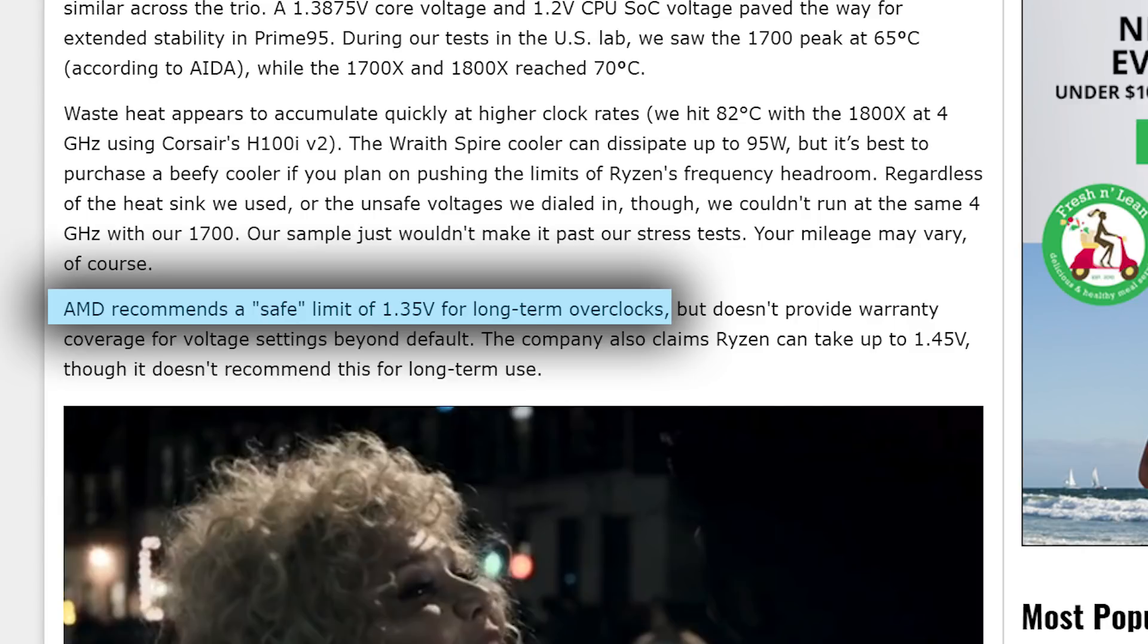When it comes to the maximum voltage to use, it's tough to say for sure. When AMD originally sent out Ryzen kits, they seemed to tell early reviewers not to go over, say, 1.35 volts. Basically, if you kept it under this, there shouldn't be any major degradation or lifespan shortage of the chip.